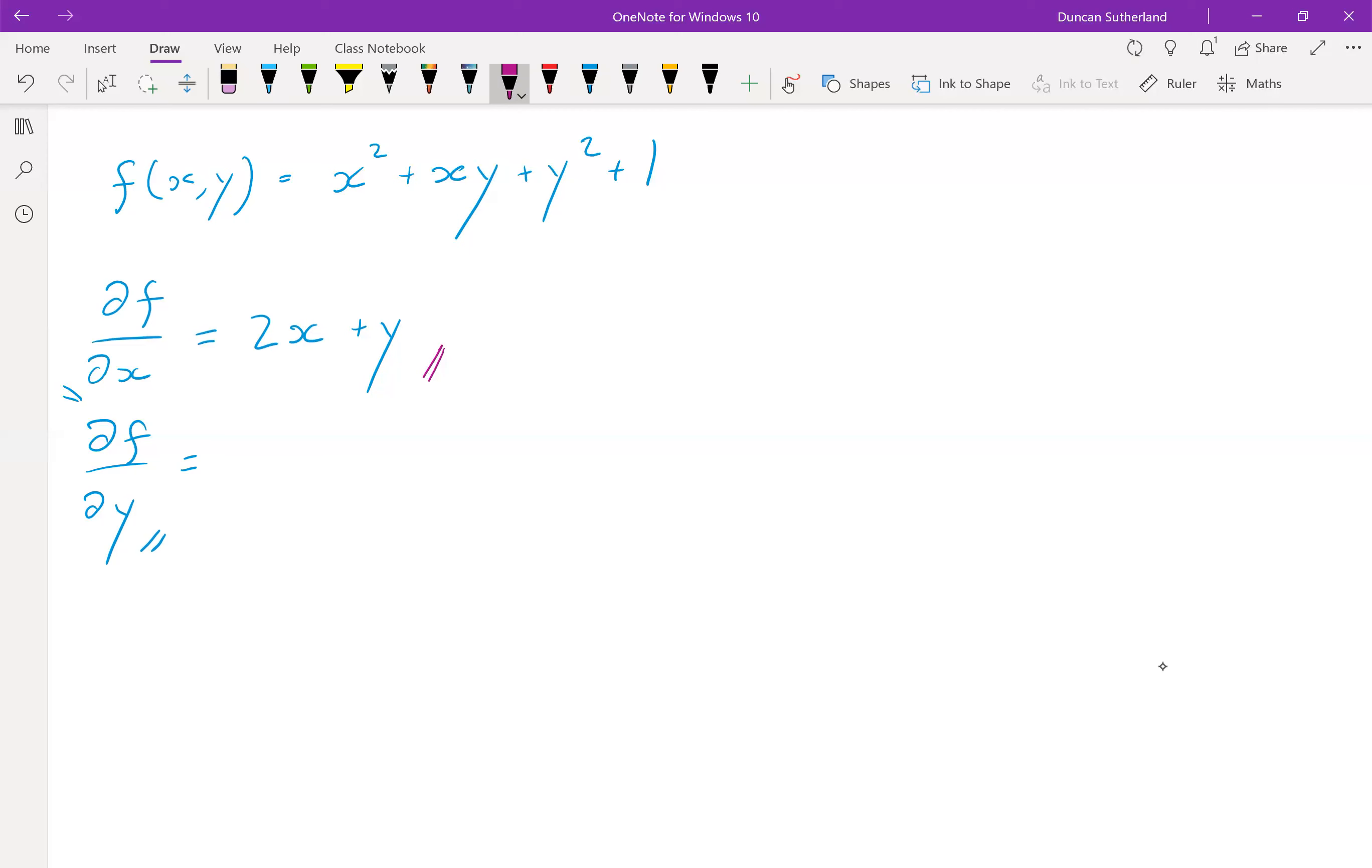With respect to y, we do the same thing. x squared is a constant with respect to y. x varies with x. It's a variable in itself, but it's constant with respect to y. So that's zero.